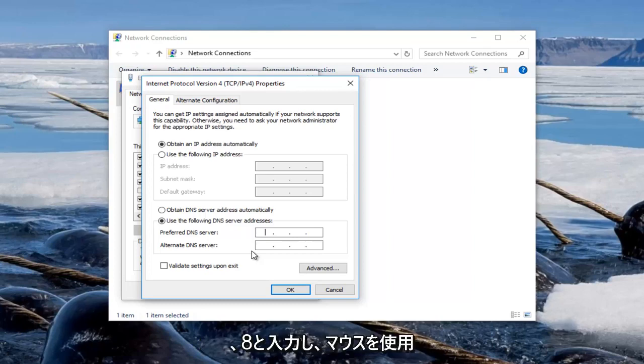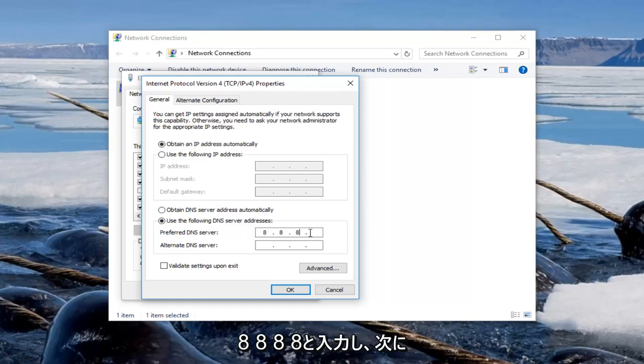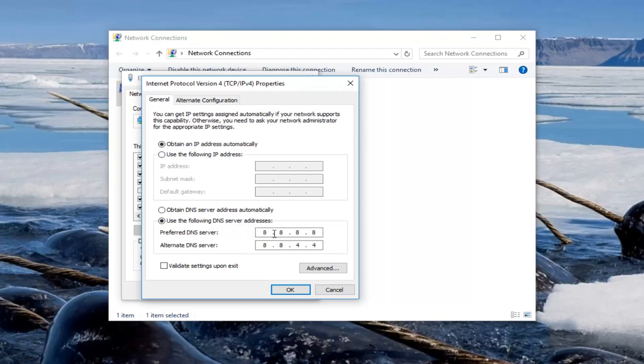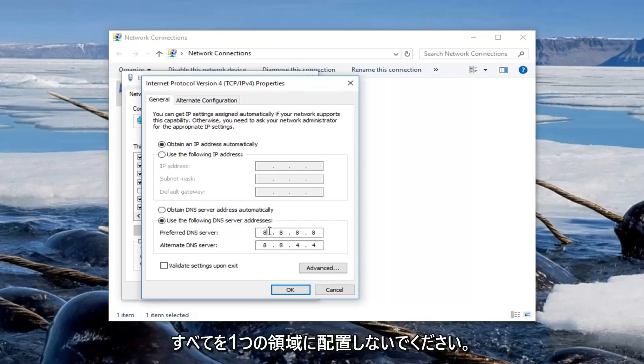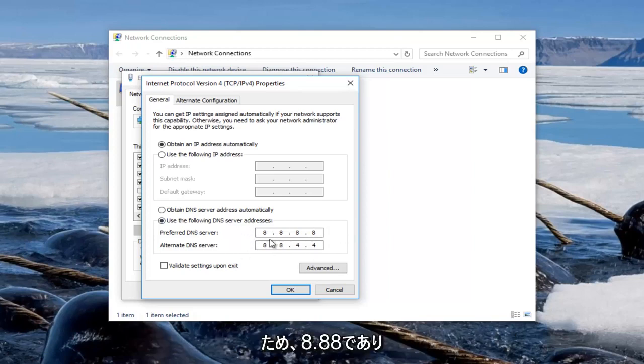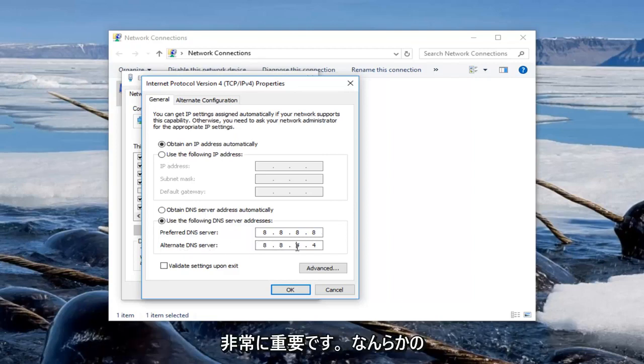So we're going to type in 8.8.8.8 and then using our mouse we're going to click into the next area. And then the alternate DNS server we're going to do 8.8.4.4. Make sure you build on each one of these evenly, do not put them all in one area or else you're going to have problems with your internet connection. So 8.8.8.8 and then for the alternate DNS server it should be 8.8.4.4. It's very important, it's critical you set this correctly.